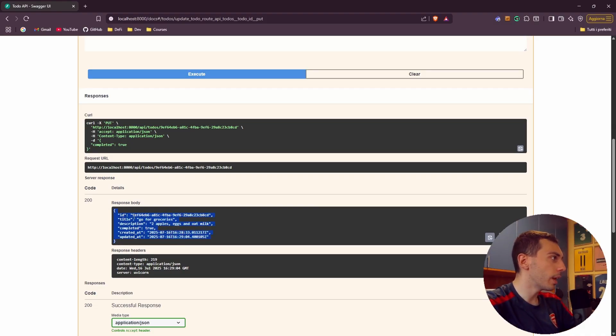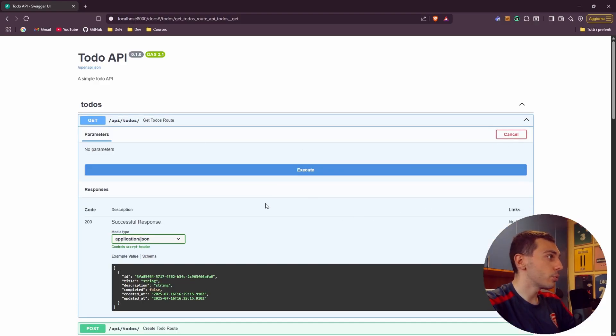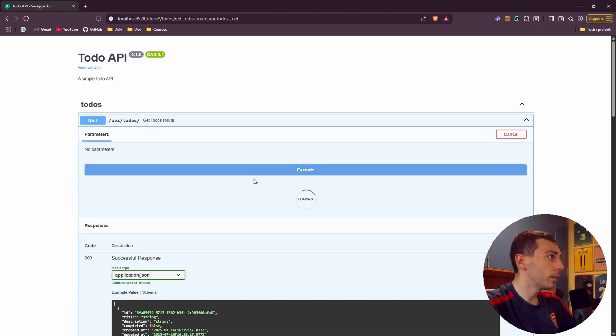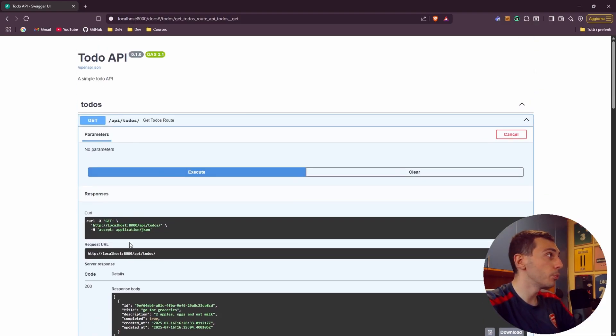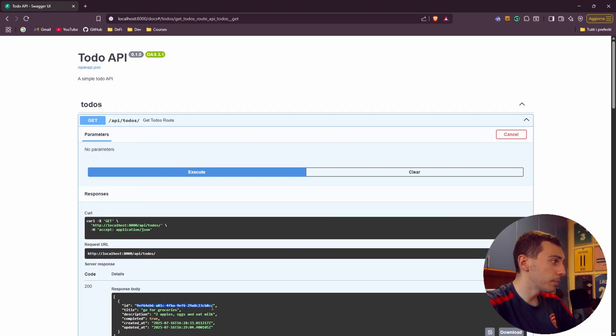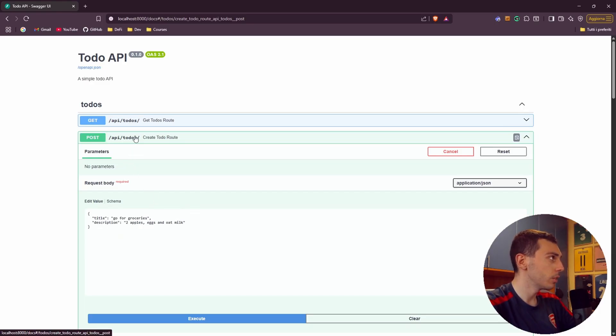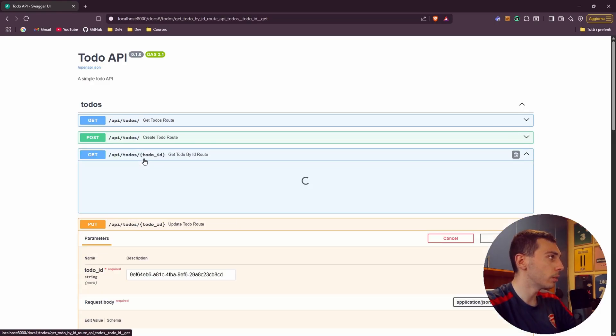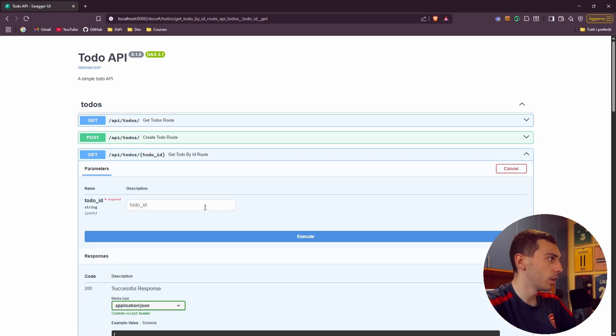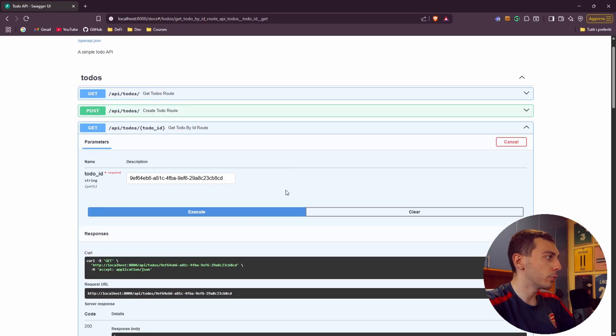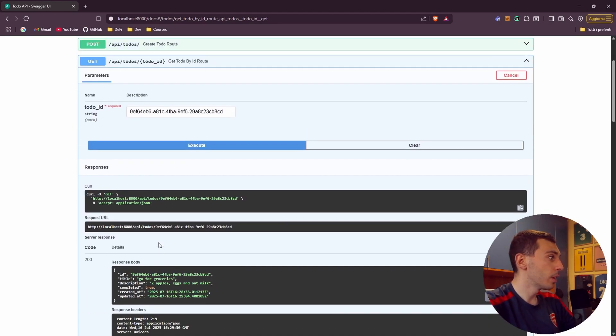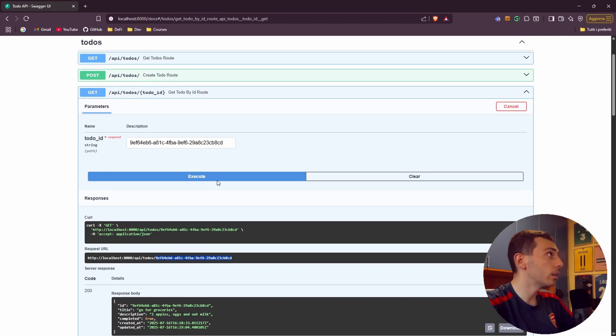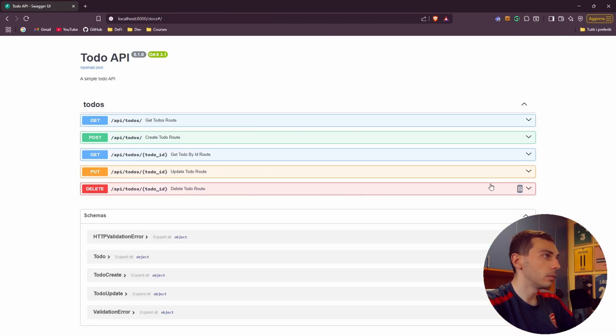We can get our todos. Let's just try it out. Okay we just have one todo. And if I copy again this id I want to get the specific todo. So try it out, paste, execute. And beautiful everything is working.